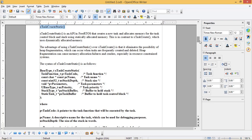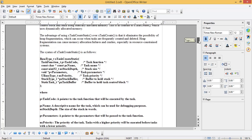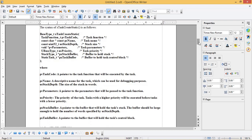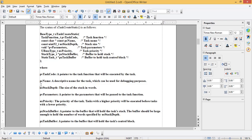The syntax of xTaskCreateStatic is as shown. The parameters are: vTaskCode — a pointer to the task function that will be executed by the task; pcName — a descriptive name for the task, which can be used for debugging purposes; usStackDepth — the size of the stack in words; pvParameters — a pointer to the parameters that will be passed to the task function; uxPriority — the priority of the task, where tasks with a higher priority will be executed before tasks with a lower priority; pxStackBuffer — a pointer to the buffer that will hold the task's stack, which should be large enough to hold the number of words specified by usStackDepth; and pxTaskBuffer — a pointer to the buffer that will hold the task's control block.